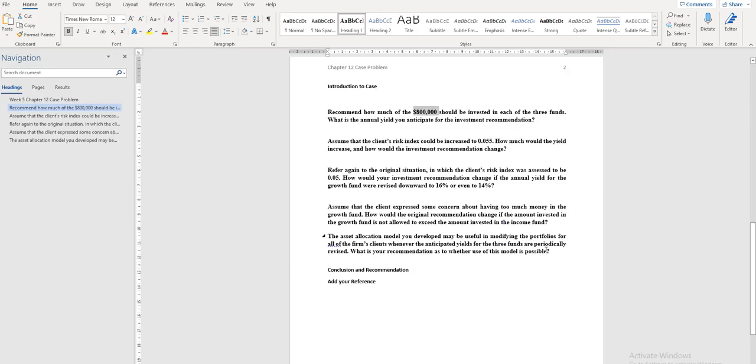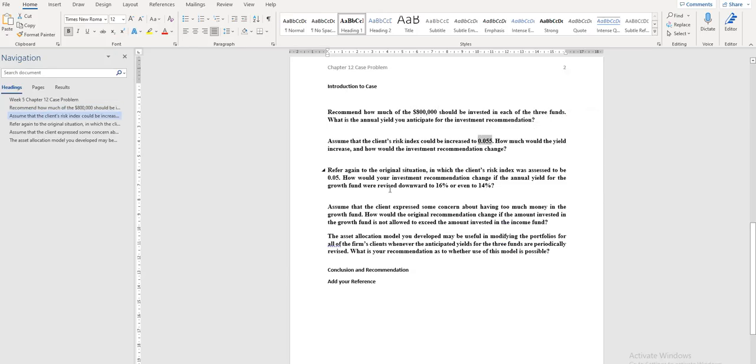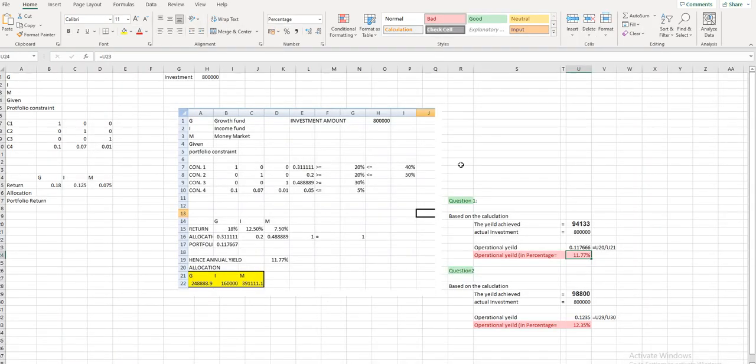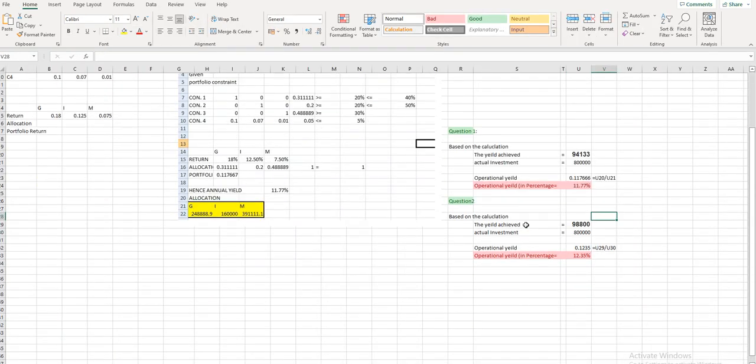So in the next question, what it was mentioned is initially it is 0.05 is the interest rate. Now, if it is increased by 0.055 interest rate, what could be the outcome, annual yield outcome and what kind of recommendation we can make. So if you observe that, when the annual yield is increased, when the interest rate is increased, interest that we get is increased.